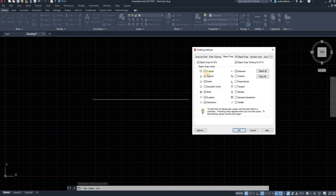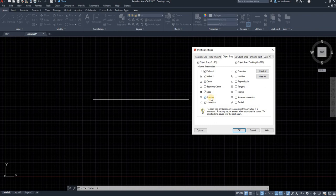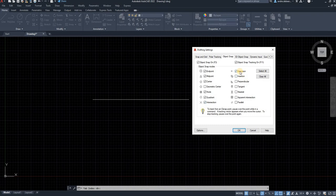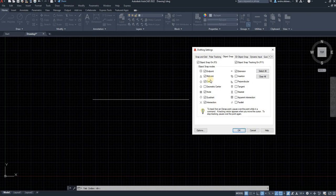So you want the endpoint to be enabled, the midpoint to be enabled, the center of a circle is quite important. Quadrant is an important one as well. If you're working with circles, intersection, you use a lot. And extension. That's the only ones I always enable and it helps me a lot with my drawings.